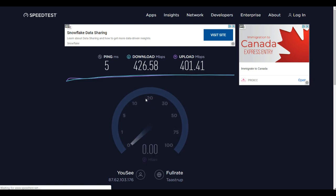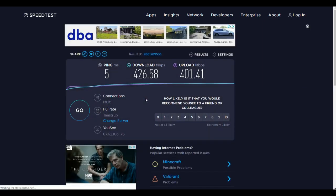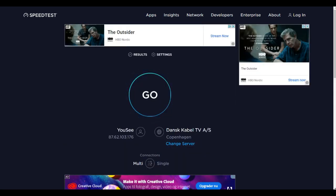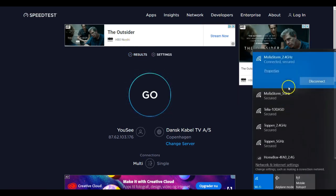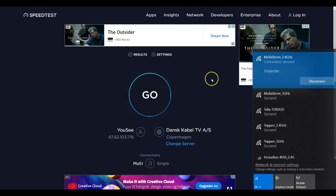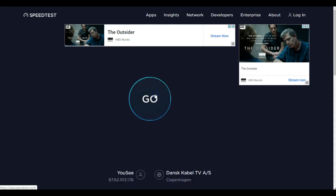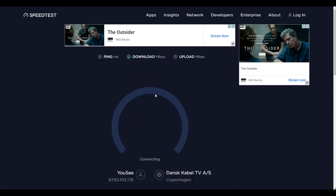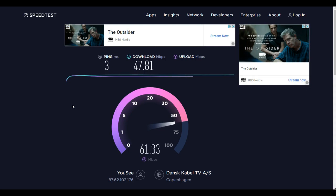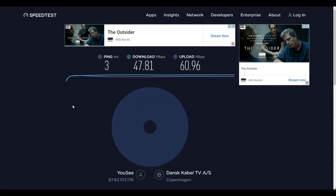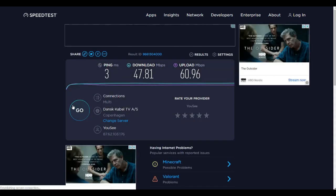Okay, now I switch the Wi-Fi to 2.4 gigahertz and using the same computer, and we will test the speed here again. Let's see what happens. So now we are getting 47, almost 48 download and 60-61 upload.